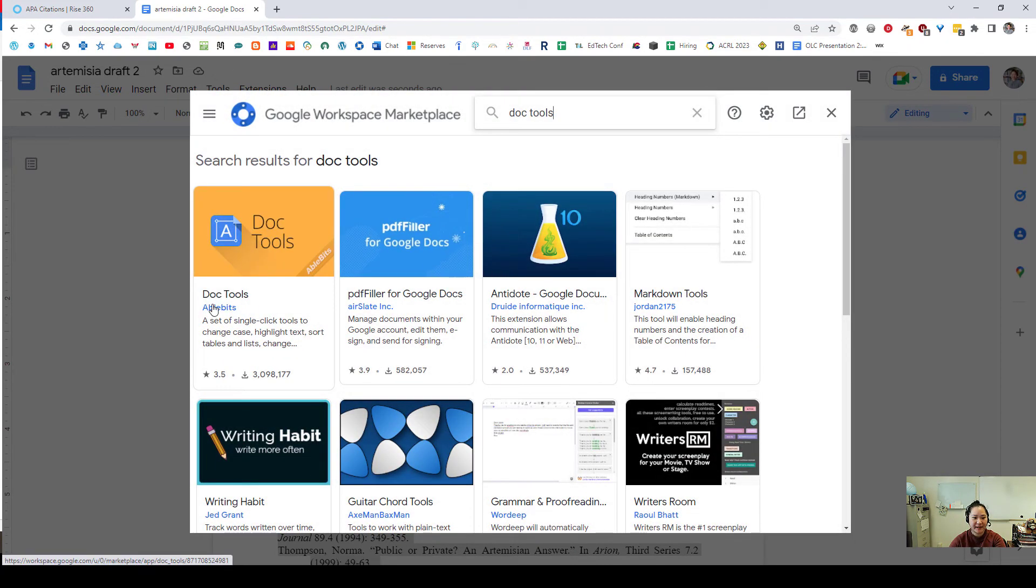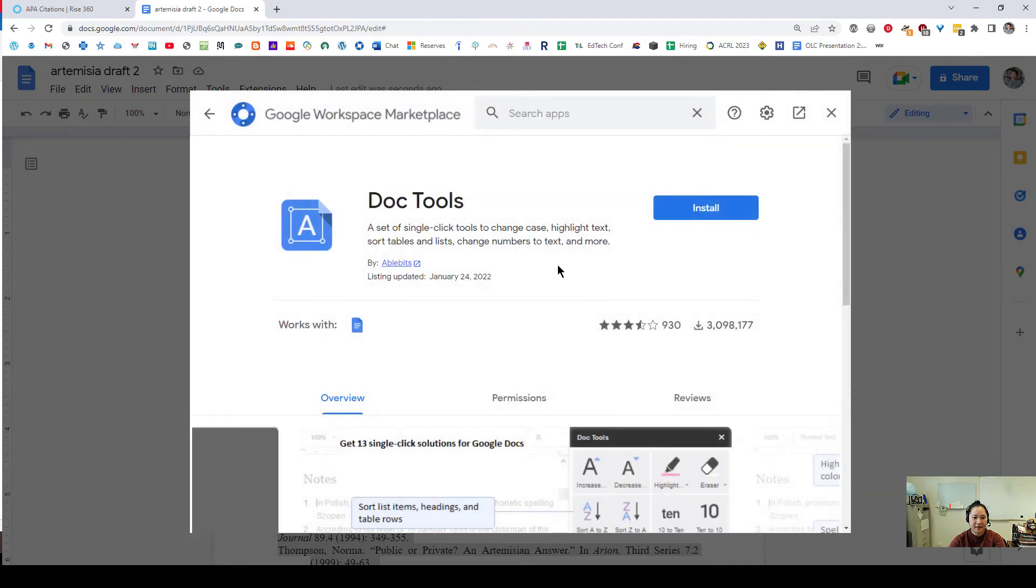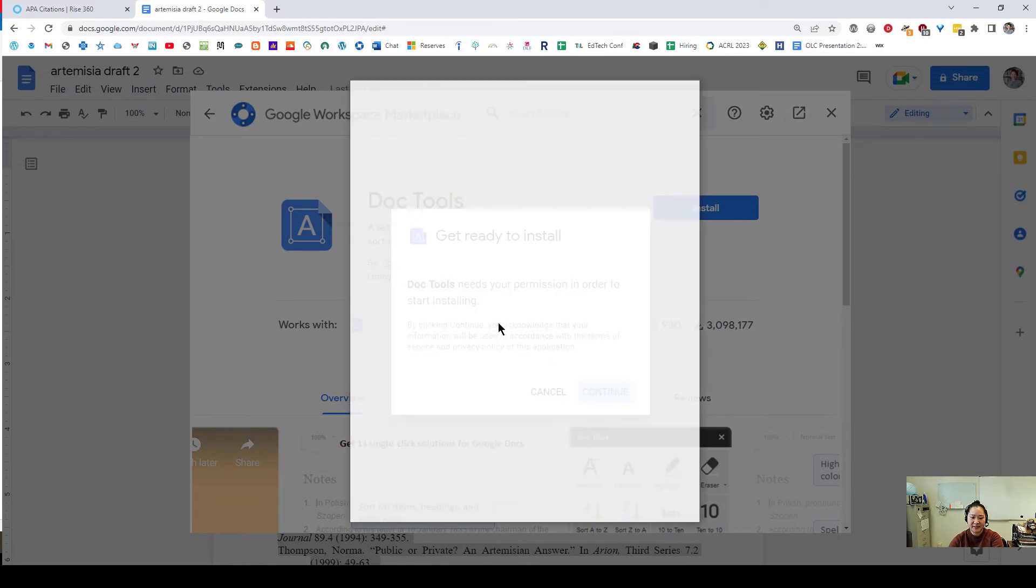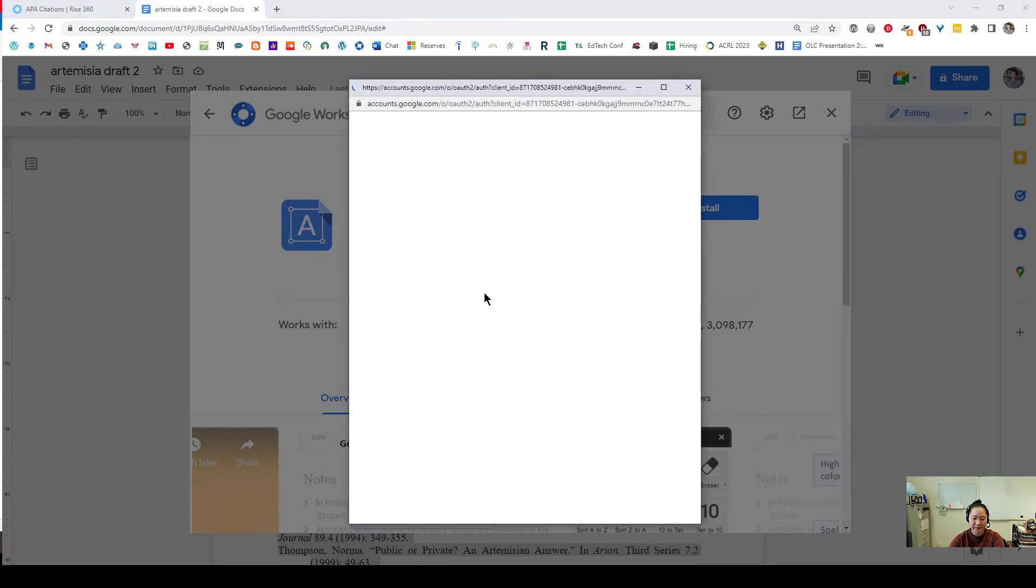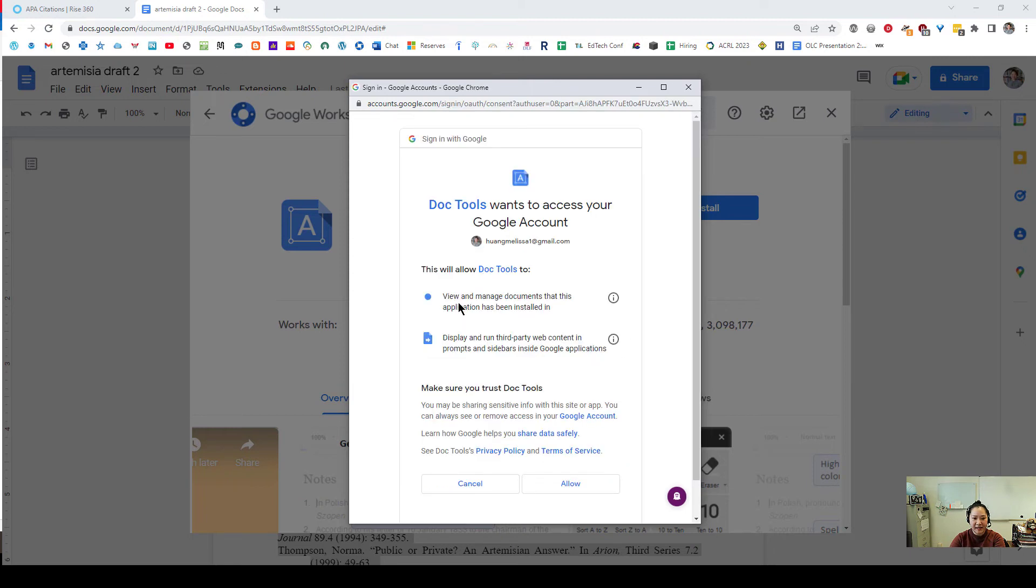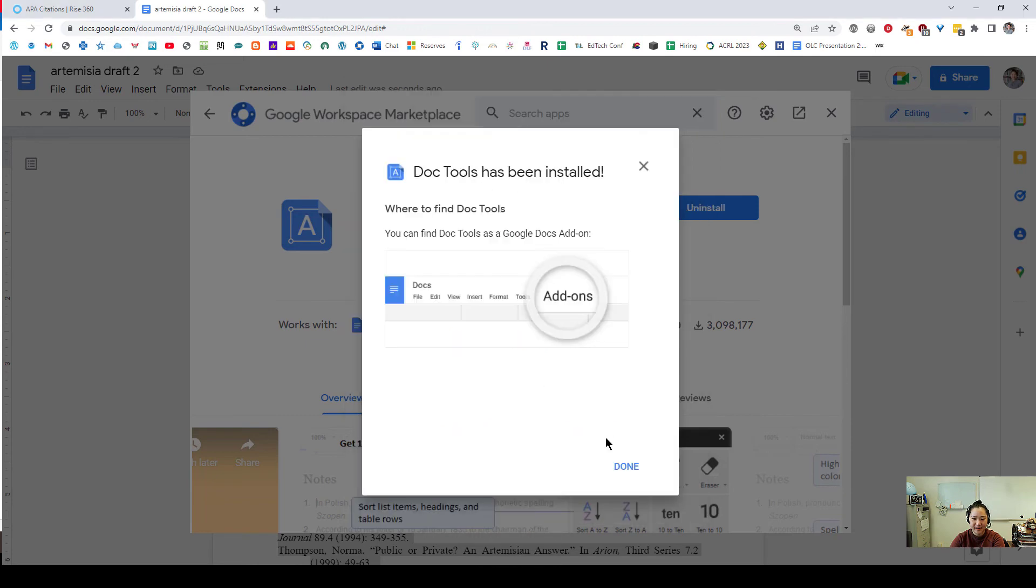Doc tools by AbleBits will allow me to sort. When I hit install this big blue button I will hit continue and give it permissions. I will select my own account. Allow doc tools to view and manage files. Yes. Allow. And now it's done.